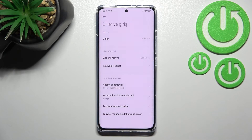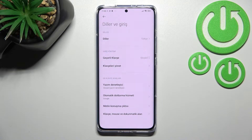Just tap OK, and as you can see we're back to the previous menu and right now everything is displayed in Turkish.